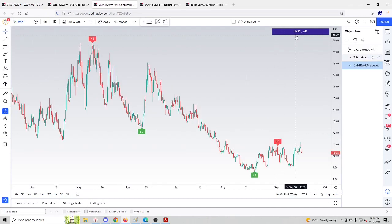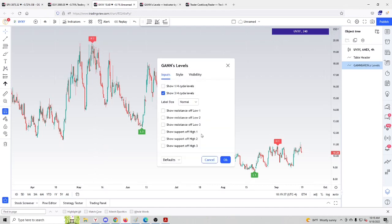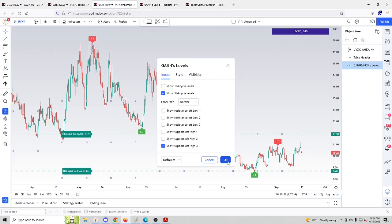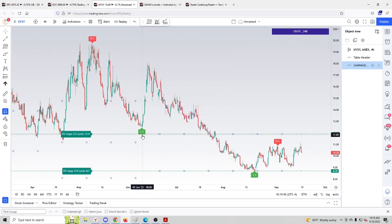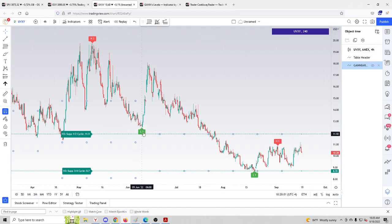This is a chart of UVXI 240 minutes. I would like to check what kind of support levels we could calculate of the top labeled H3. We double click H3 and click 'show support of high three.' It almost nailed the bottom made in June 2022, and then nailed the very bottom of UVXI made in mid-August 2022 — that was three quarter of a cycle down of the top labeled H3. The preliminary first bottom was made almost at half cycle down.